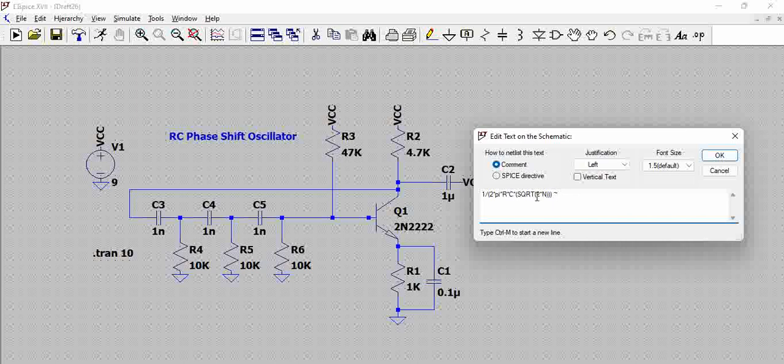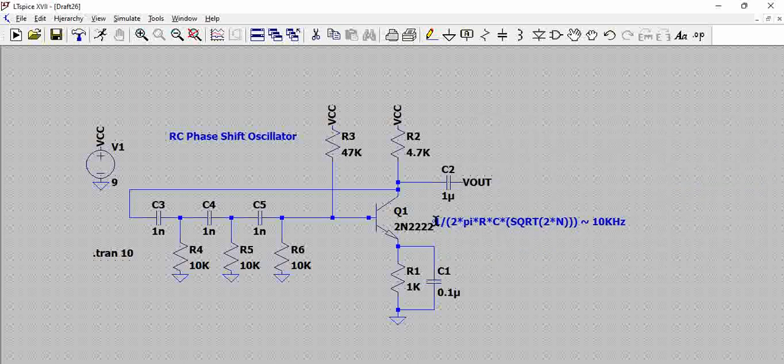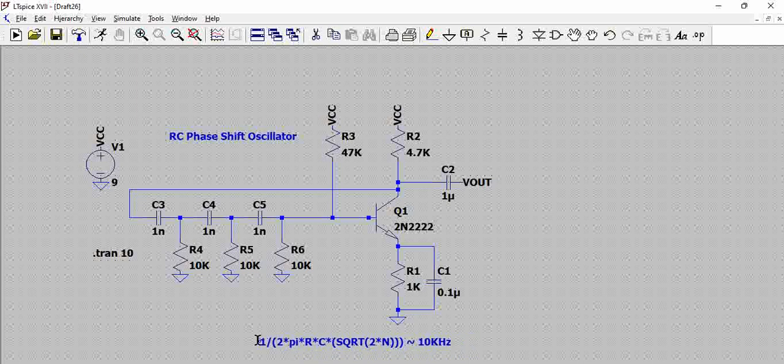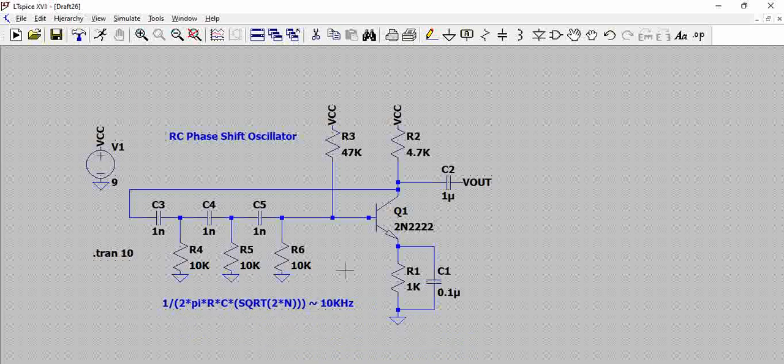Theoretically, if we use R as 10k and C as 1 nanofarad and N as 3, we nearly get 10 kilohertz. This is the frequency we get out of this circuit.